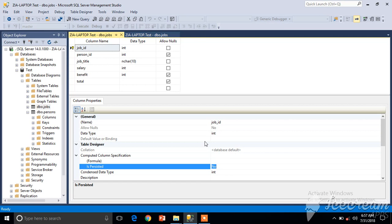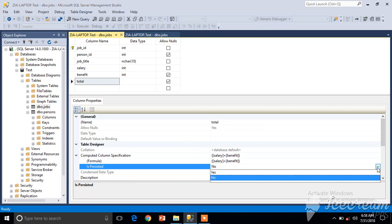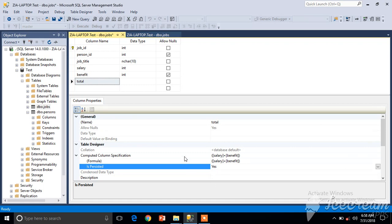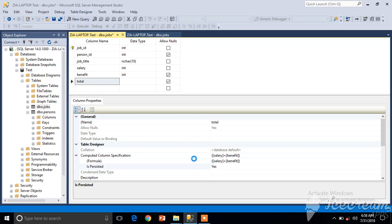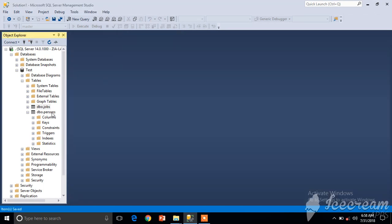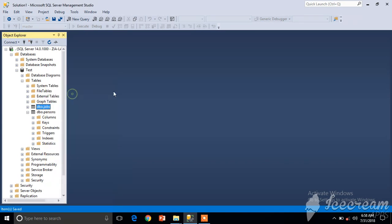If 'Is Persisted' is Yes, that means it will store the data. If 'Is Persisted' is No, that means it will not store the data and the values will be calculated dynamically. If persisted is No, every time we reference this column Total in our query, the value will be calculated dynamically. But if we select Yes and save our table,